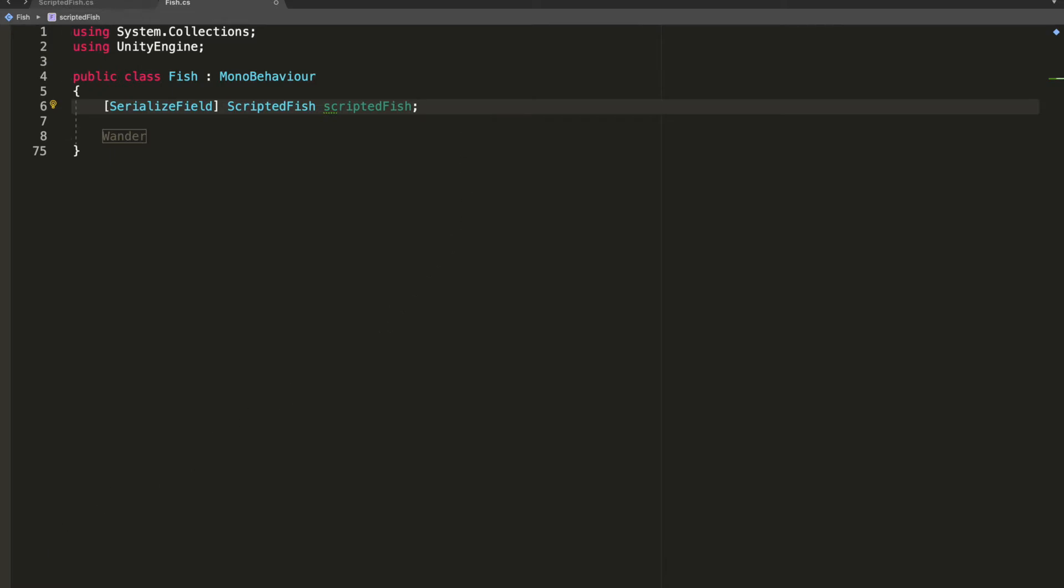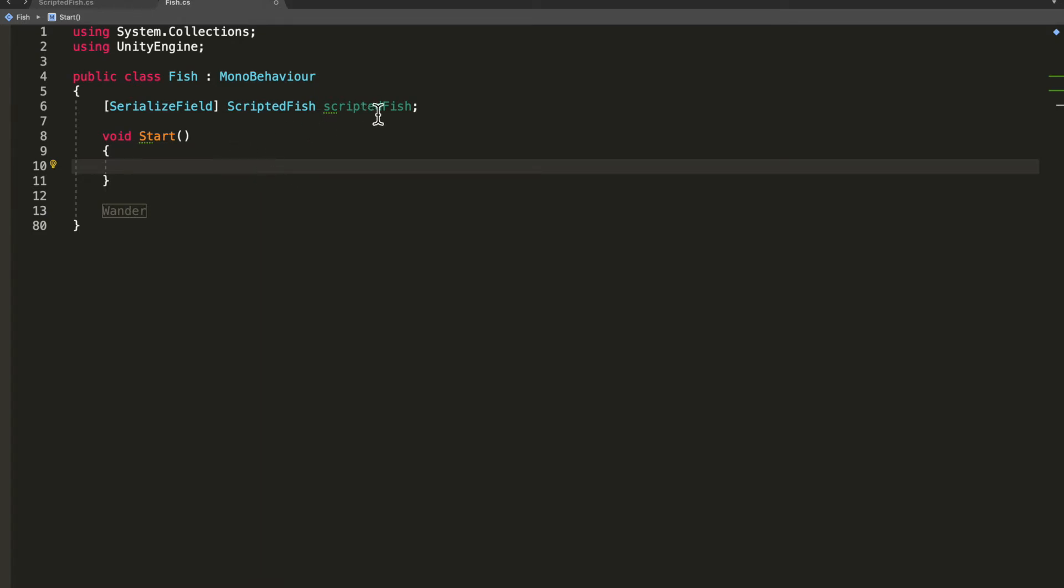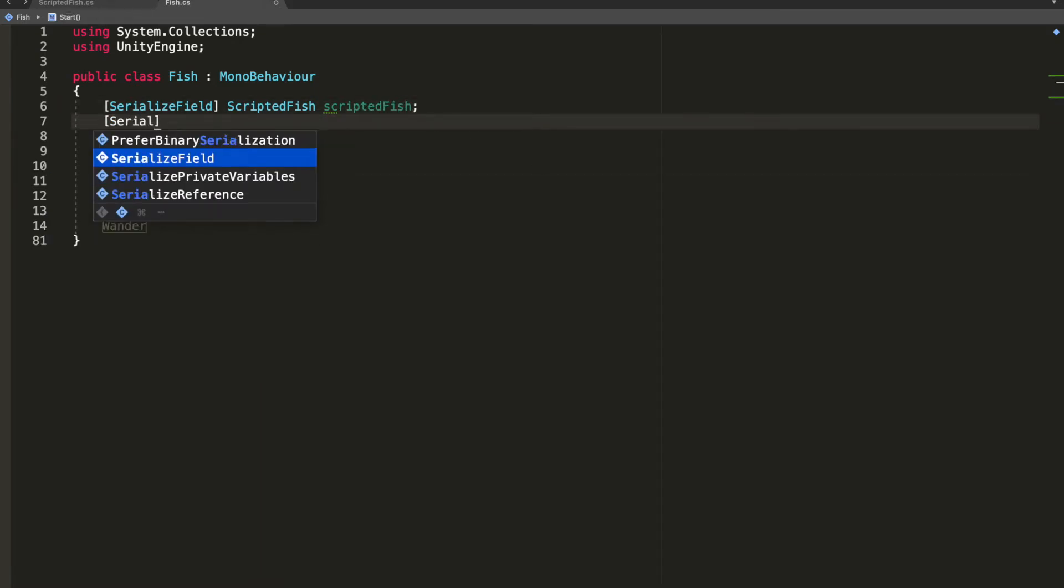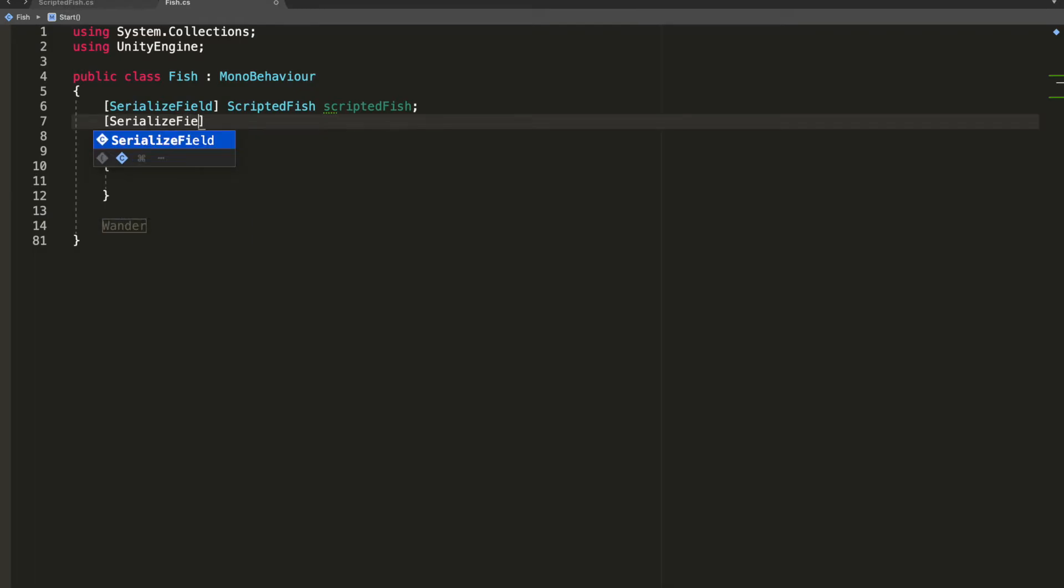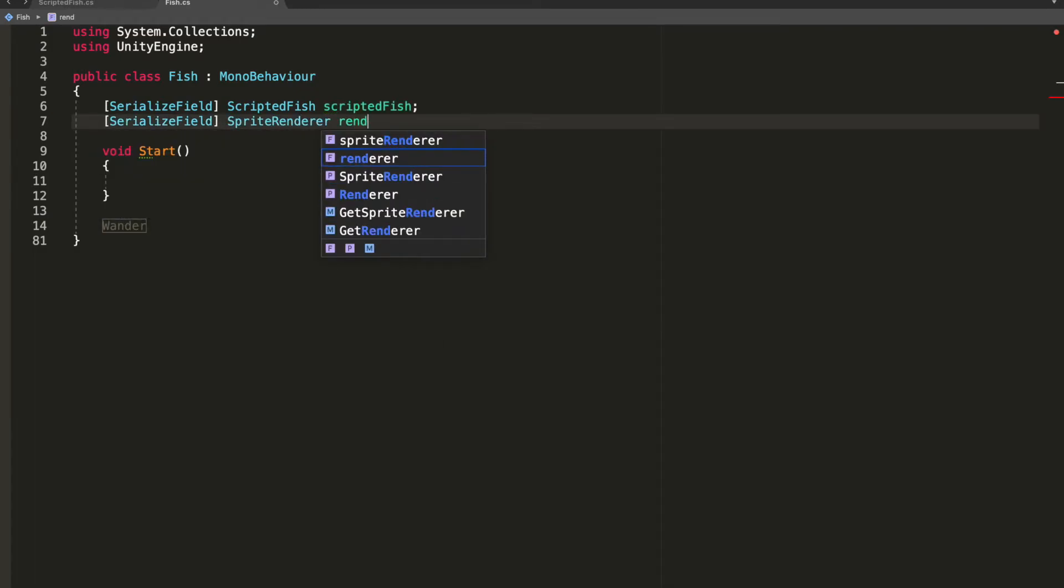I'm going to create a start function, void start. I'm going to remove this private keyword because it's unnecessary. Now we need our sprite renderer so that we can set its sprite. I'll go ahead and serialize another field. It's going to be of type sprite renderer, and I'll just call it rend.